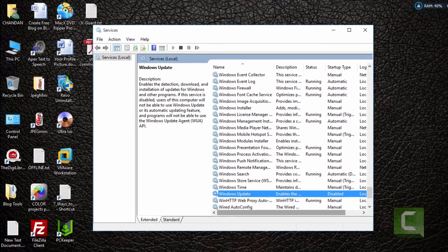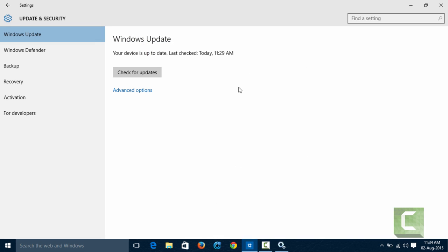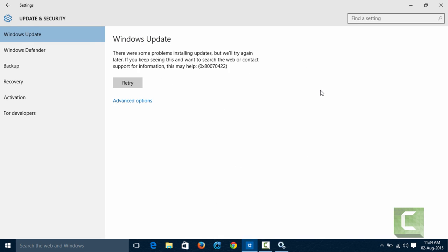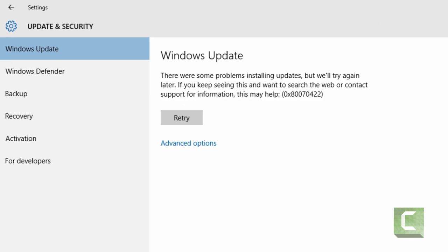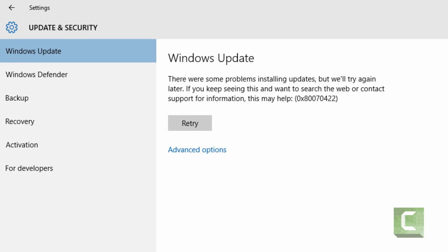When I am going to try to check for updates, it will show error that it is unable to update.